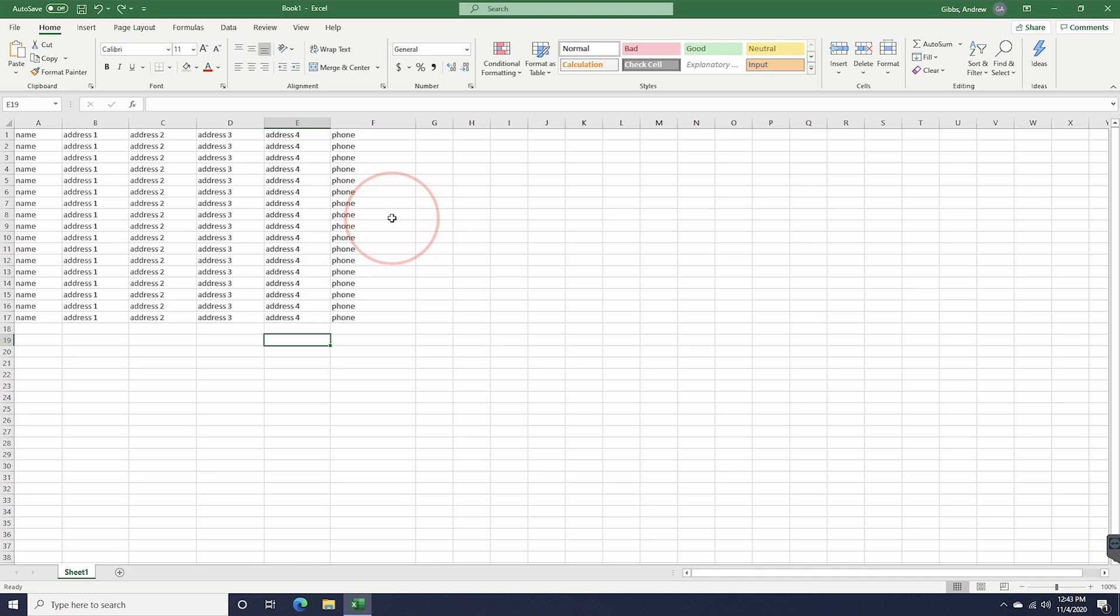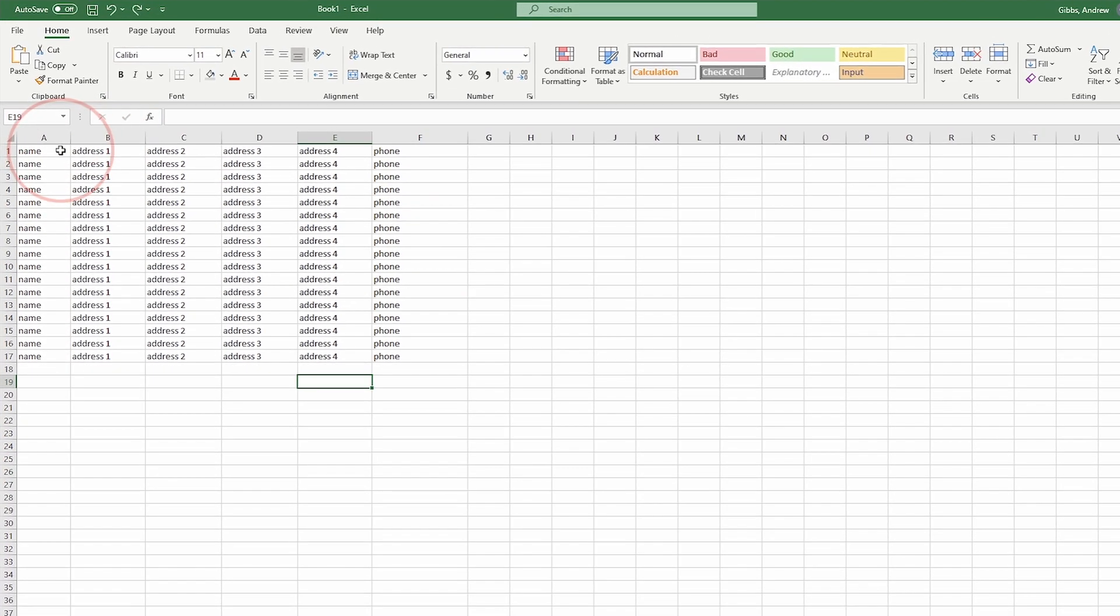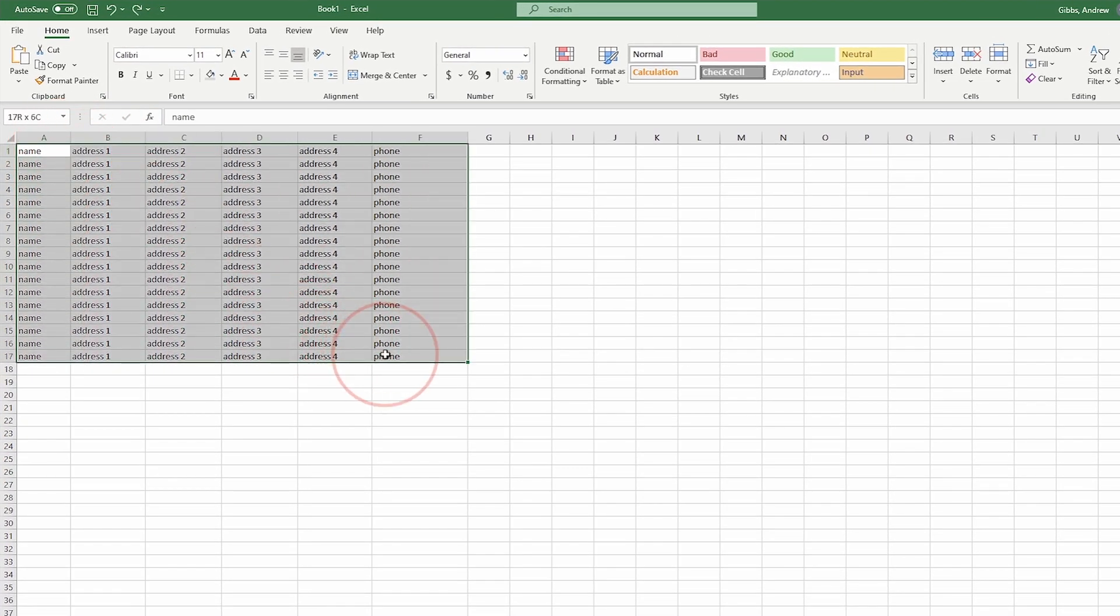To get started, open or create your new Excel file and get your data ready. Now, select all your data by clicking the first cell and dragging over to the last.